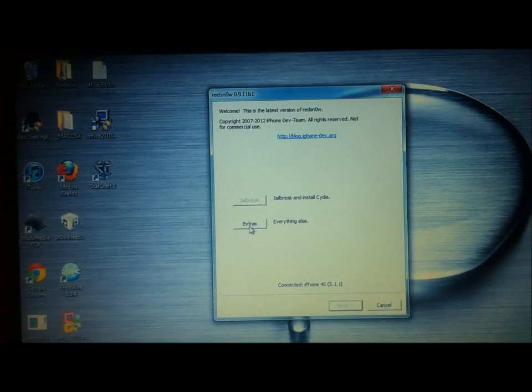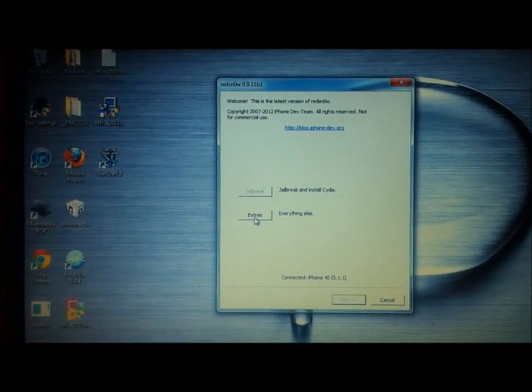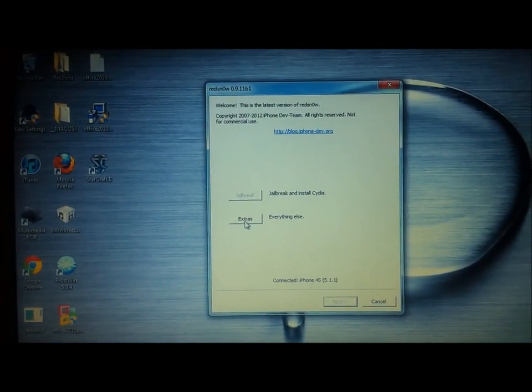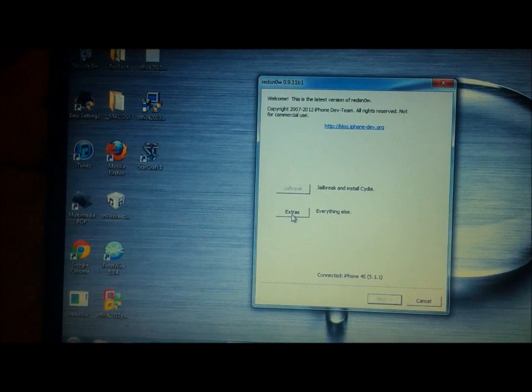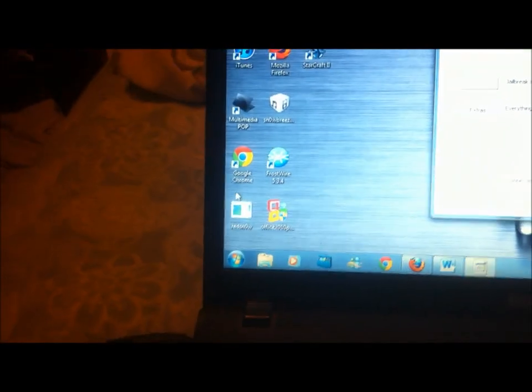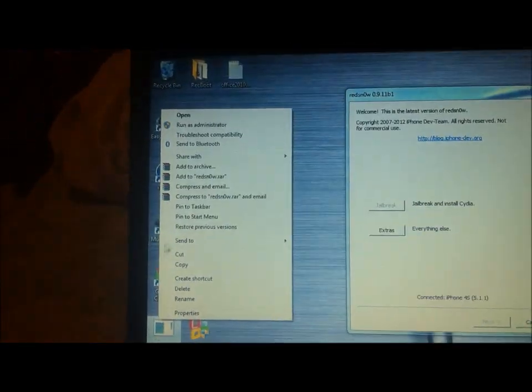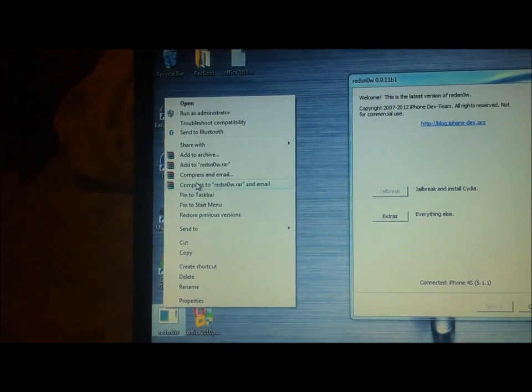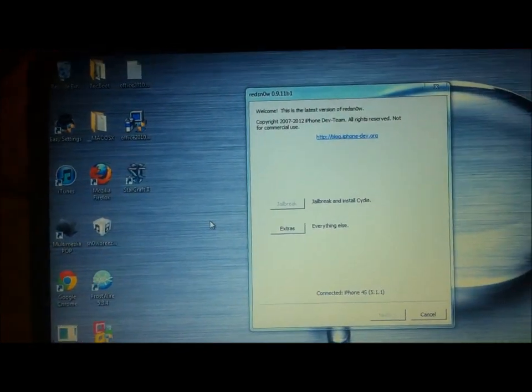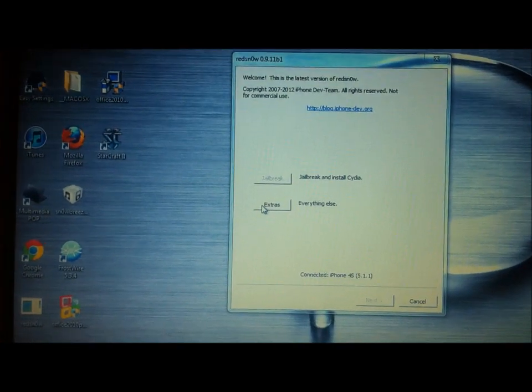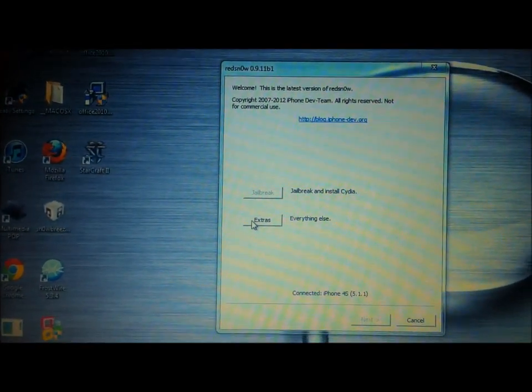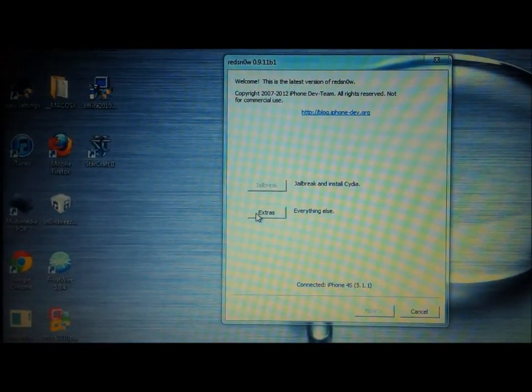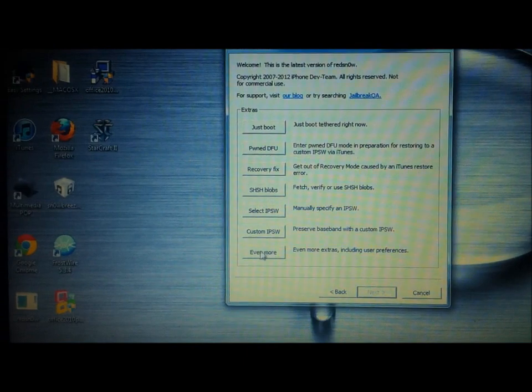I have heard of a lot of people having issues using RedSnow with Windows, so I would recommend opening it up as an administrator. That's just when you right click and you click run as administrator at the top. I don't need to do that, but if you have any issues, I would recommend doing that. So with your phone plugged in, you will click Extras.